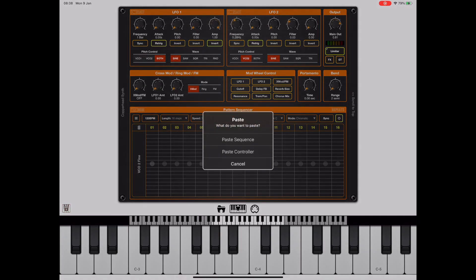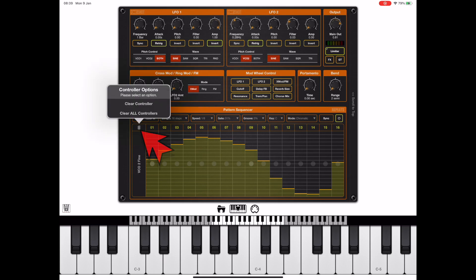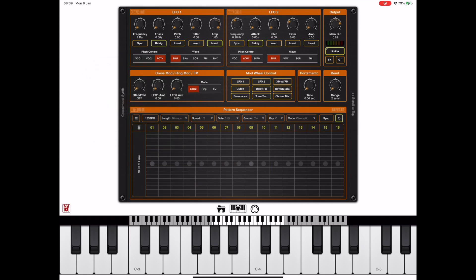At this point we get asked whether we want to paste a whole sequence or just the controller lane we're looking at. If we want to delete these controllers we just hit the bin icon to the left of the grid and we can either delete all controllers or just a selected controller.